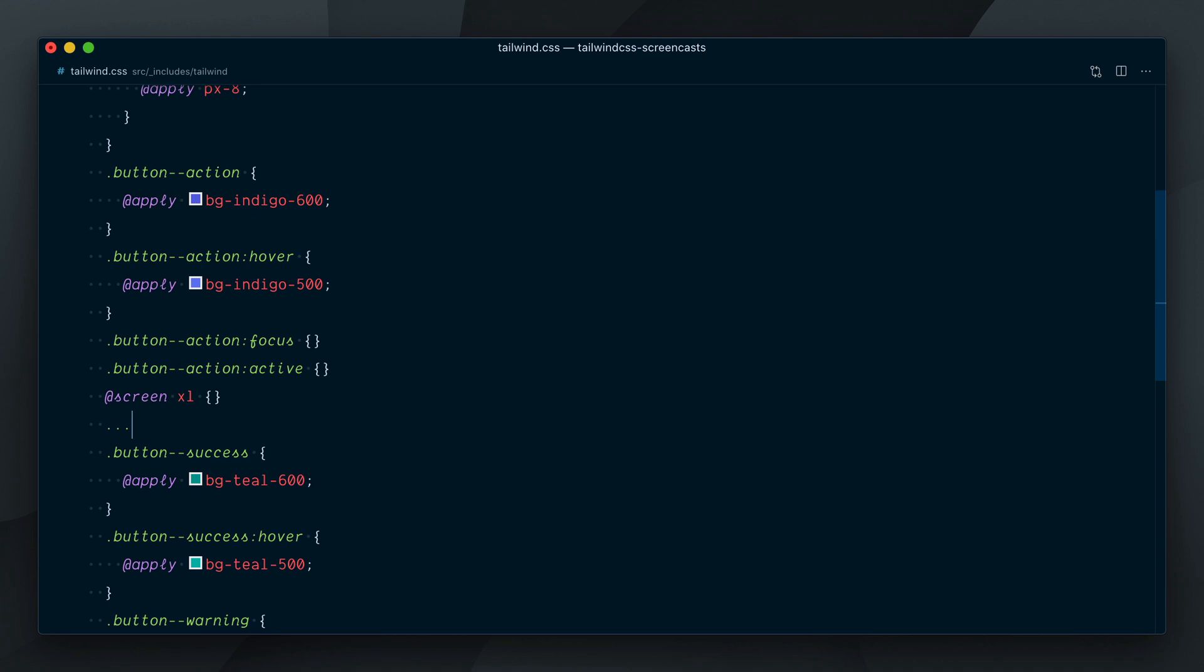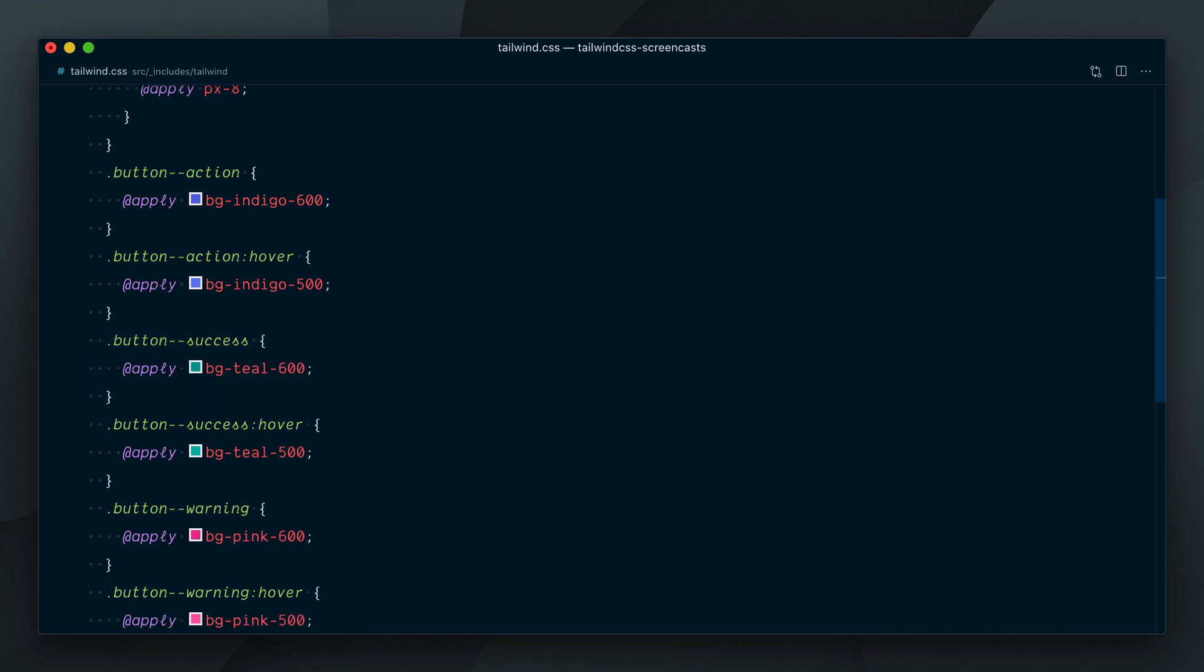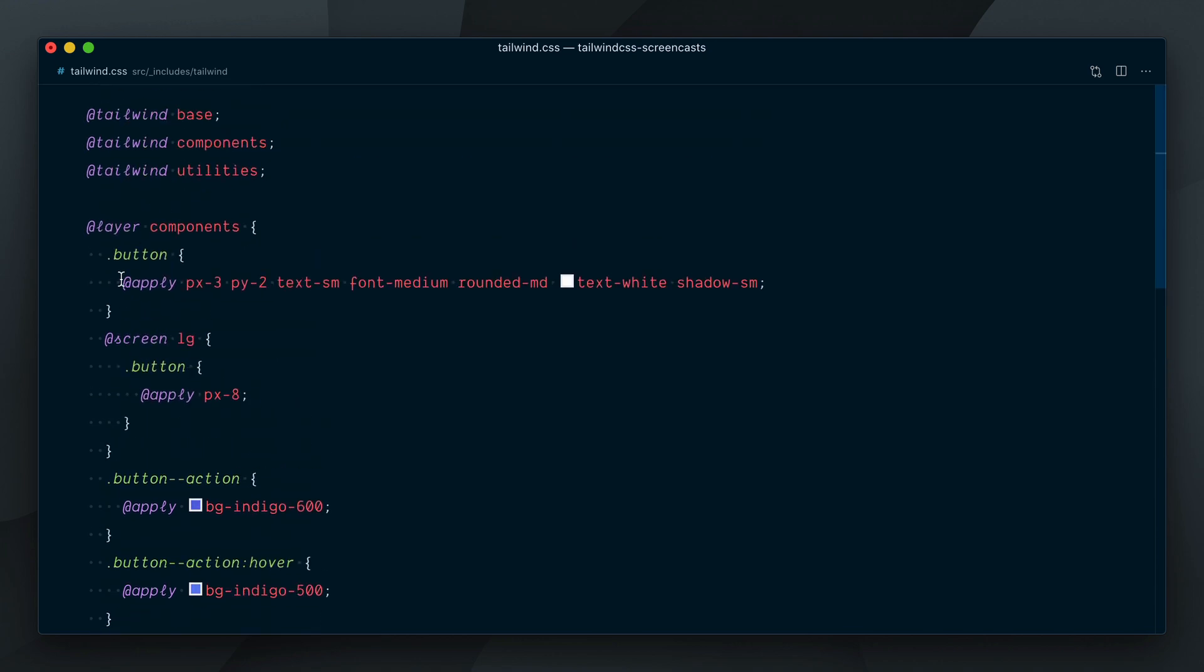Wouldn't it be nice if we could just copy all the utilities from the HTML and paste them in one single apply declaration? Well, that's exactly what this new feature we are about to look at is allowing us to do.